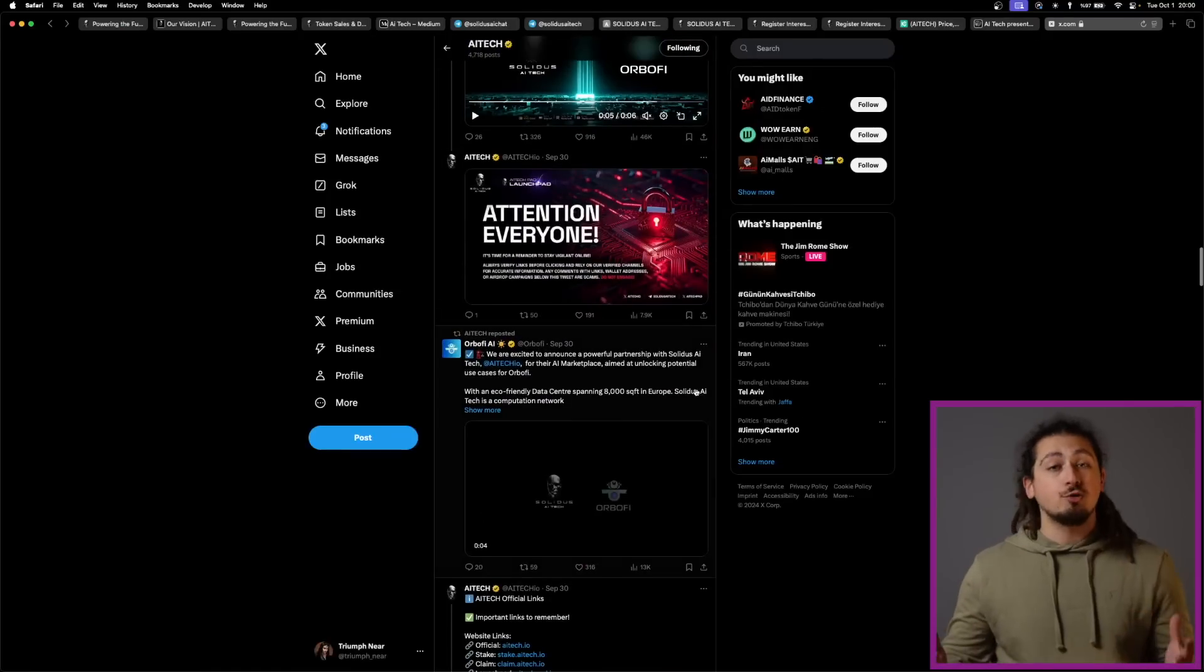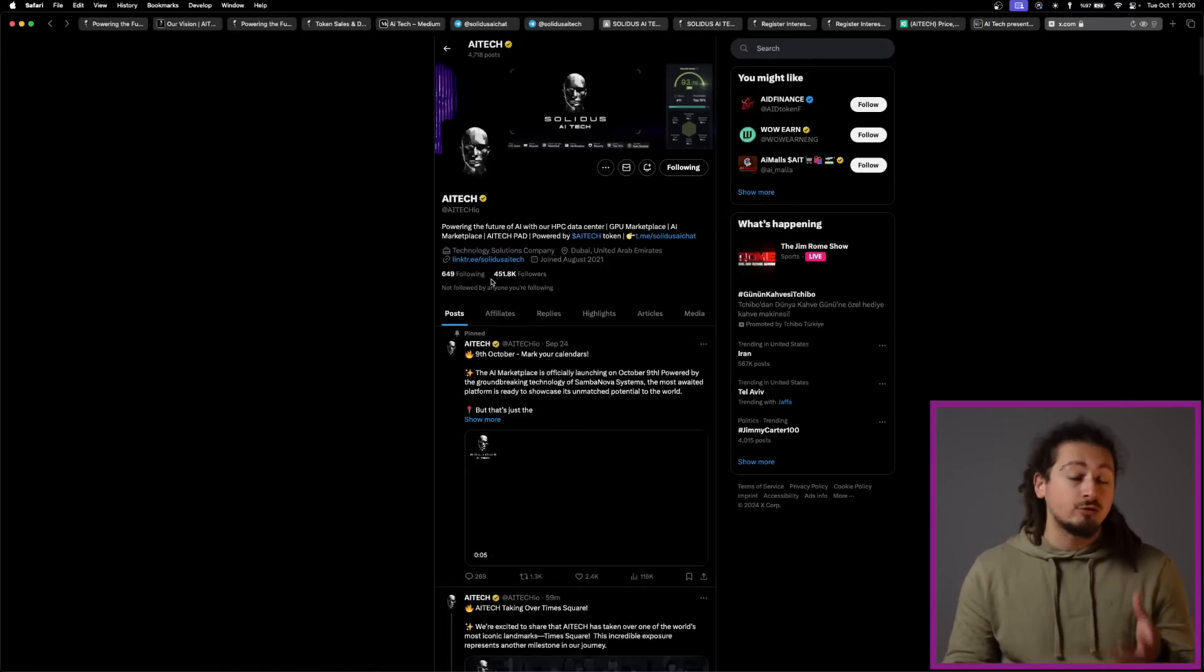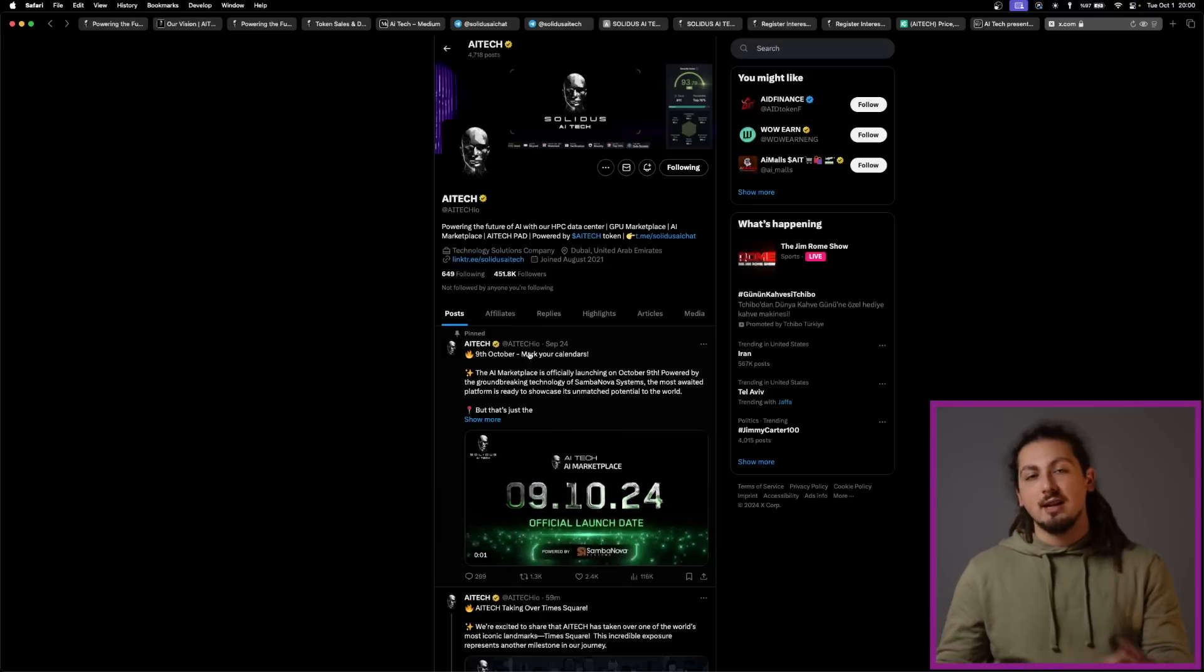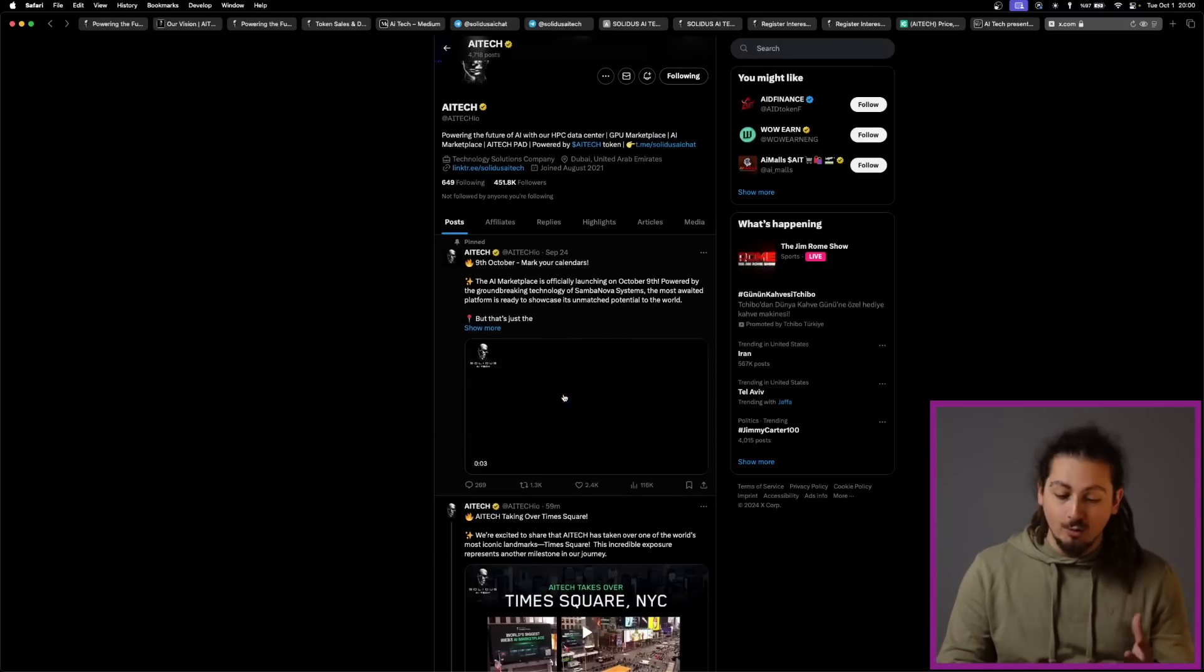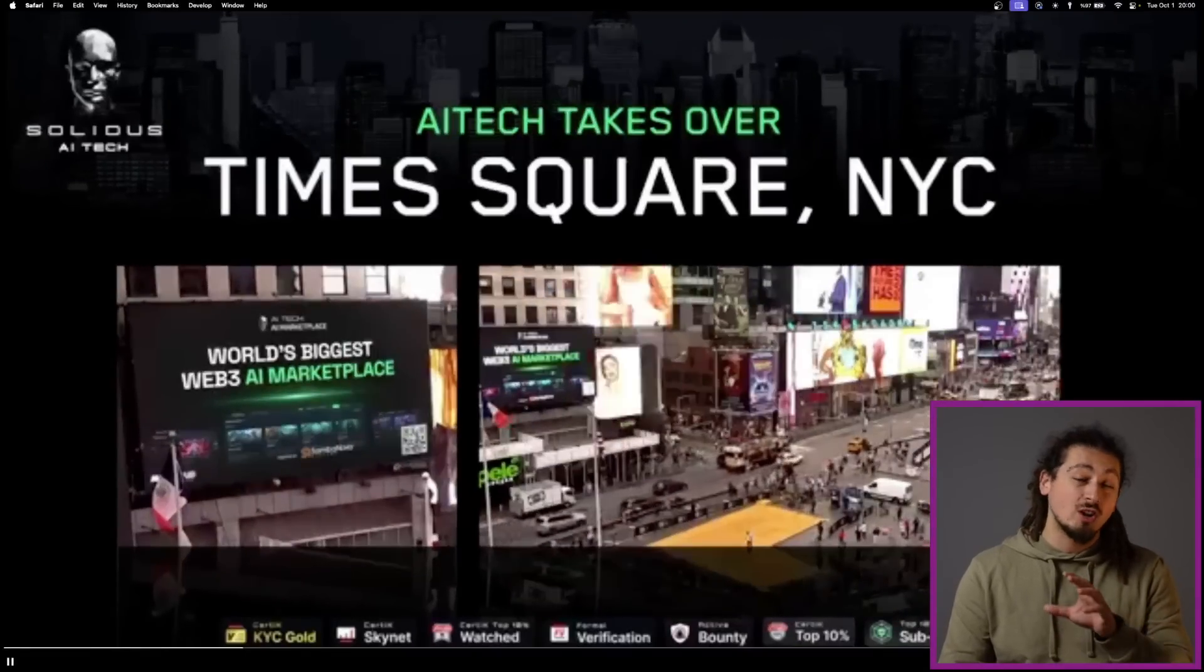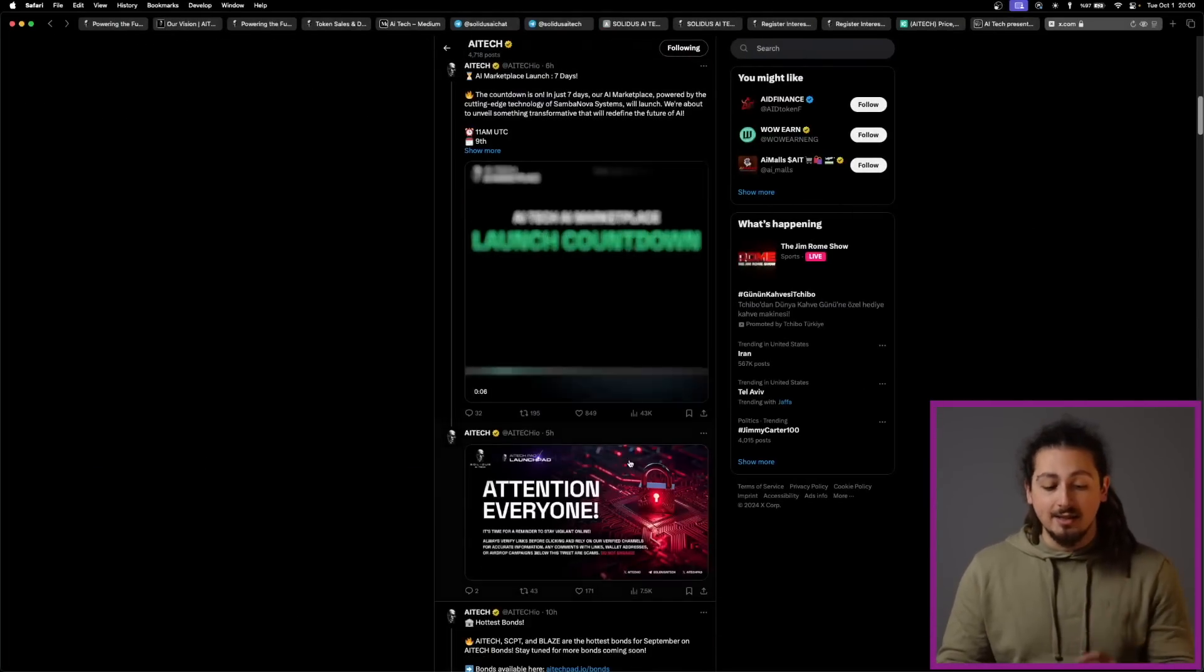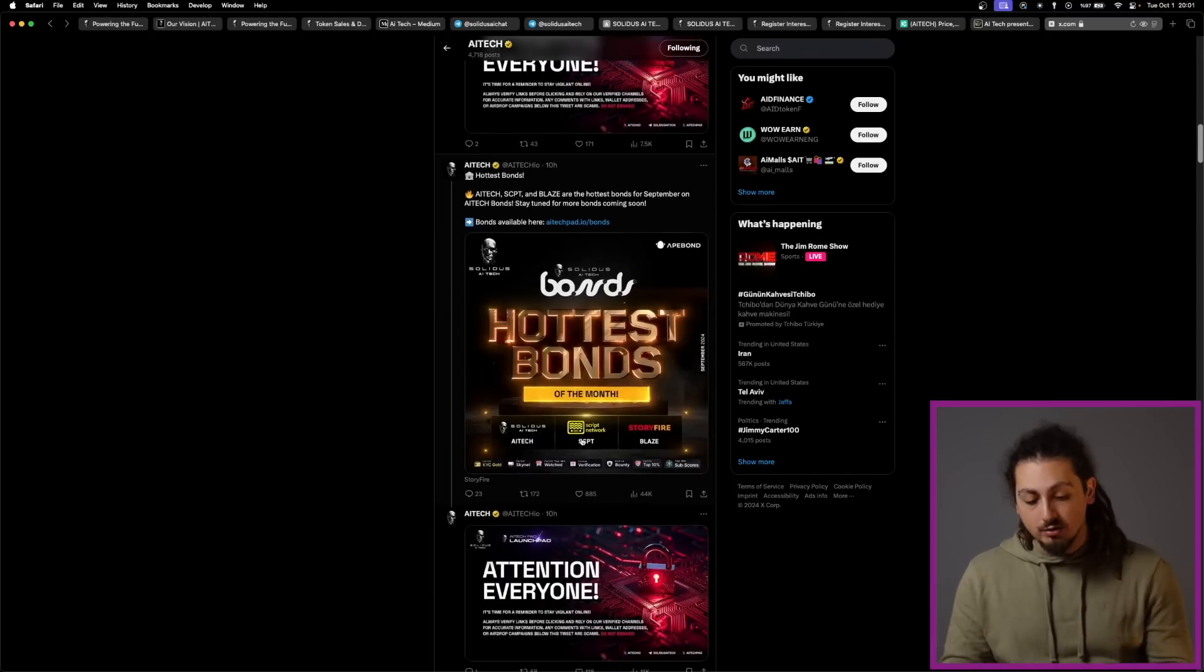The user demand and interest is evident in their Twitter account, as they are reaching towards 500,000 followers. And once again on Twitter, you can see that their launch is upcoming on the 9th of October. What is more, they also had AI Tech on New York's billboards, which are very famous. Recently, AI Tech, SCPT, and Blaze are the hottest bonds of September on AI Tech bonds.